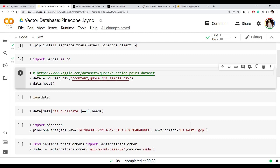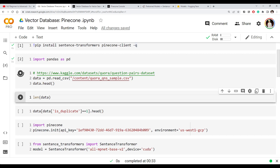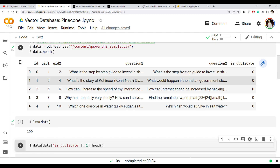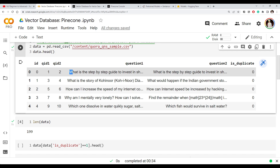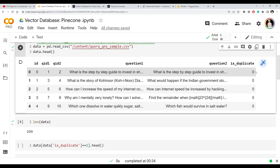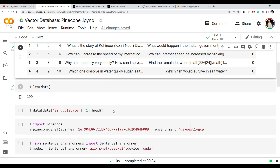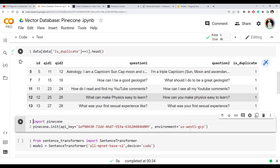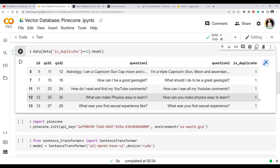I'm going to use a dataset called the Quora Question Pairs dataset, which is quite popular for semantic search or question answering applications. I'm taking a small sample of about 200 examples. The dataset has a record ID, question one, question two, and a field telling you whether the two questions are duplicates — meaning they use different words but actually mean the same thing. If they mean the same thing, it is marked with a one indicating it is a duplicate.